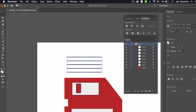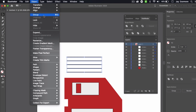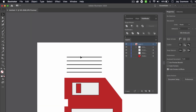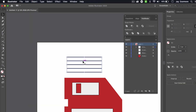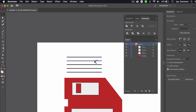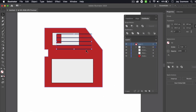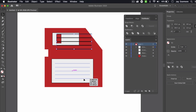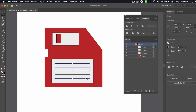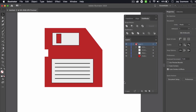I'll zoom back out. With these objects selected, I'll go to Object > Group, so clicking one object moves all of them as a single group. I'll place this group down on my disk and now I have my disk icon.